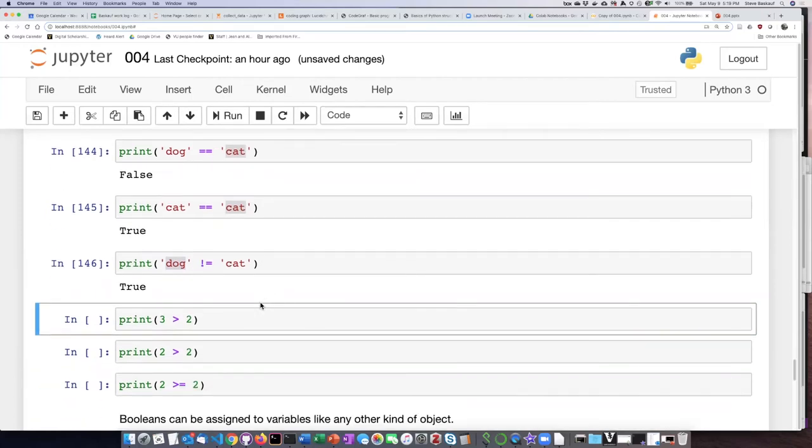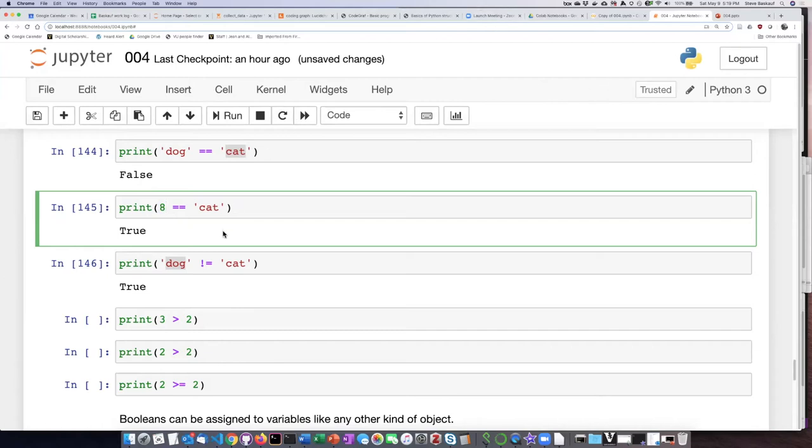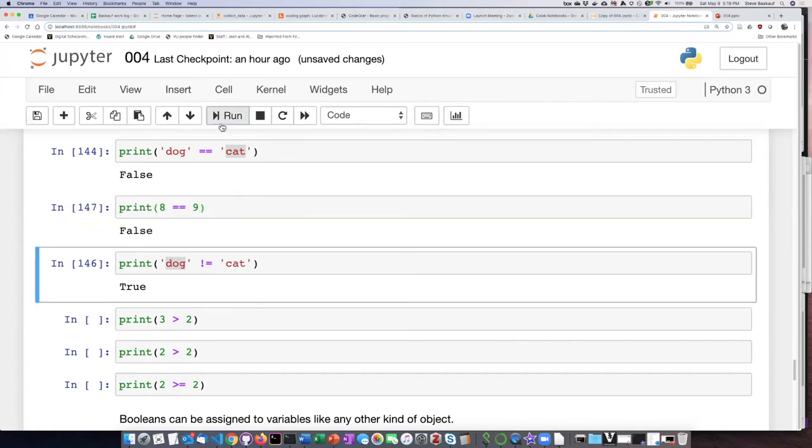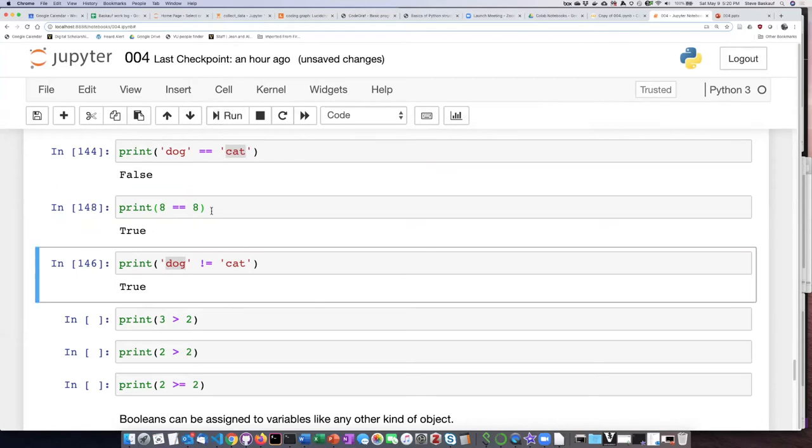I can also use these operators on numbers. For example, if I want to ask, is the number eight equal to the number nine? It will say that is false. If I ask, is the number eight equal to the number eight? That is true.